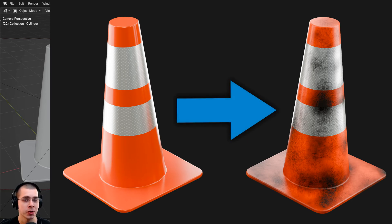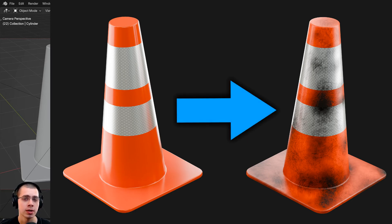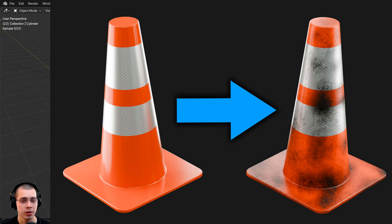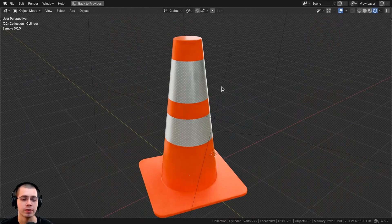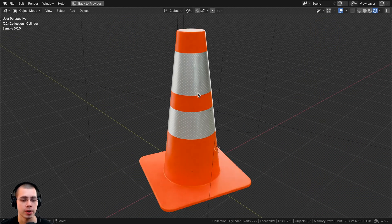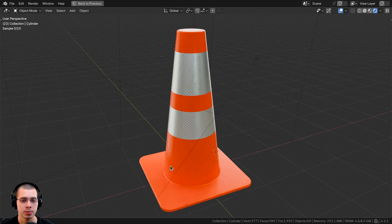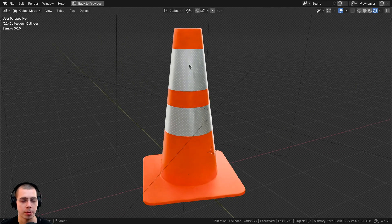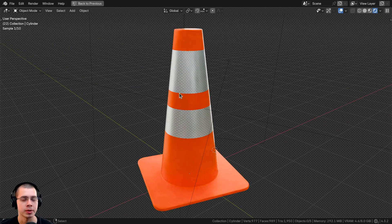In this Blender tutorial, I'll show you how to texture paint dirt or grunge on a model using Blender's texture painting. I'll be using this Traffic Cone 3D model that I created, and we'll be texture painting some dirt and grunge on the model to make it look more realistic.